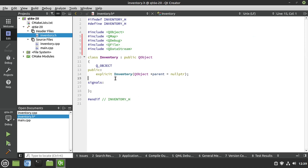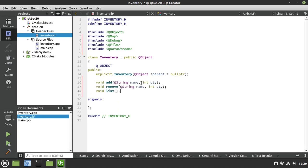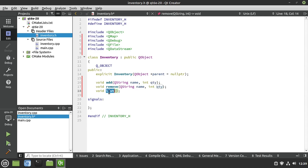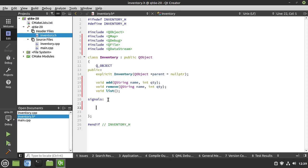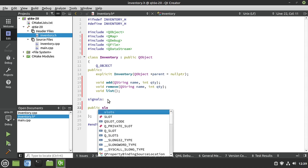From here we need to make some more design decisions. I'm going to have functions: add, remove, and list. Our inventory system needs to be able to add some item with a quantity, remove some item with a quantity, and list basically tells us what we have in our inventory.